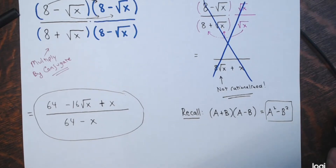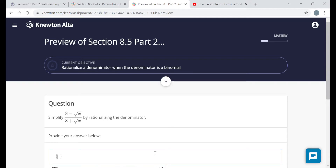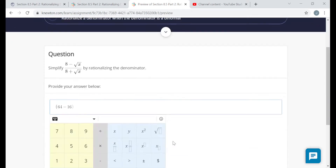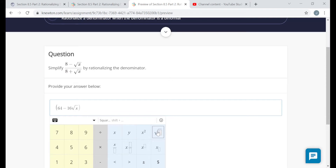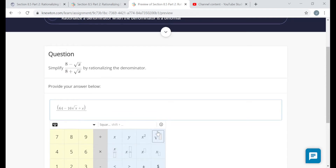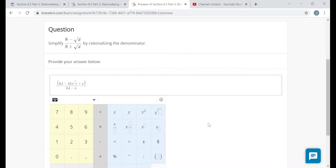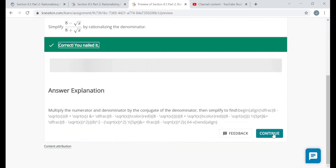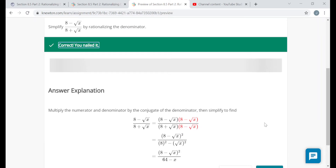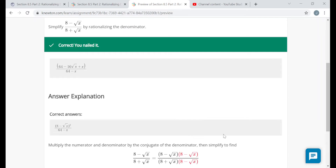I'll enter this. The numerator has multiple terms so I'll put it in parentheses: (64 − 16√x + x), divided by (64 − x) in the denominator. Remember, you can only cancel common factors — not common terms. 64 and x are terms of the numerator, not factors, so you cannot cancel them.